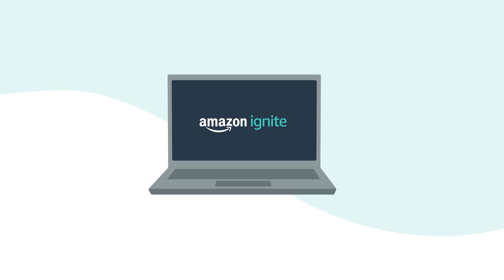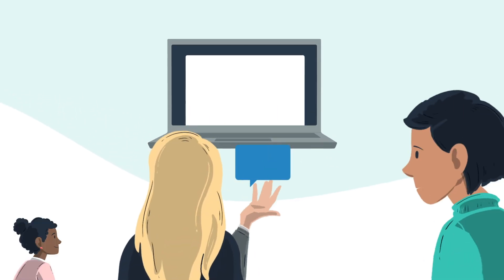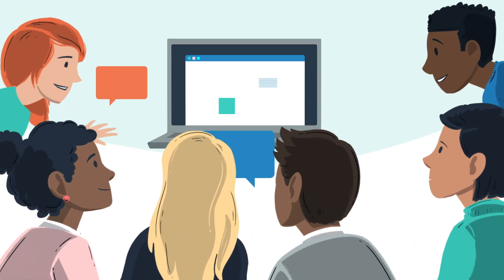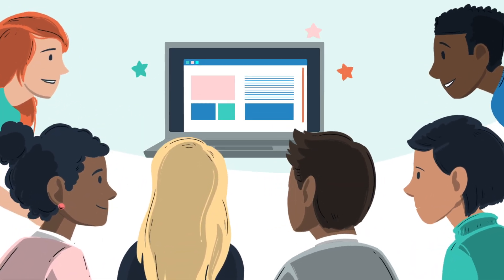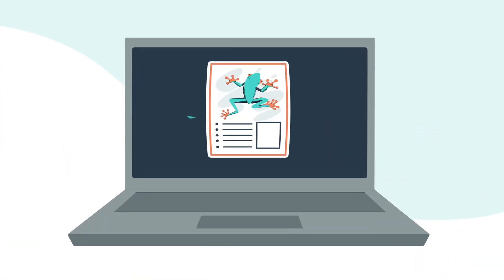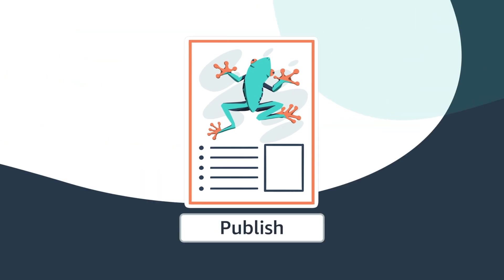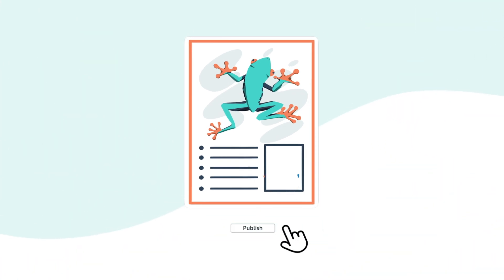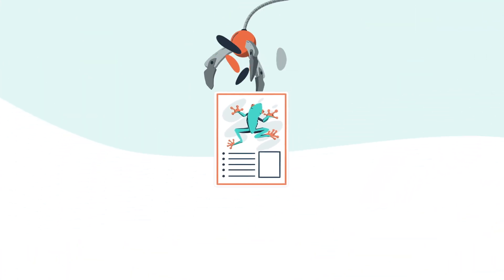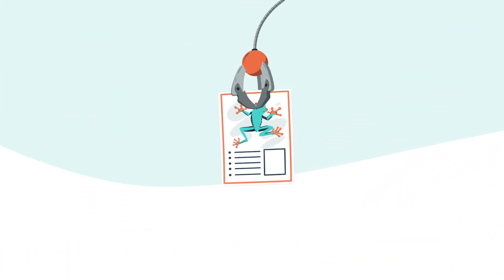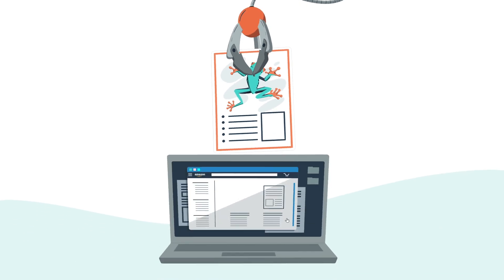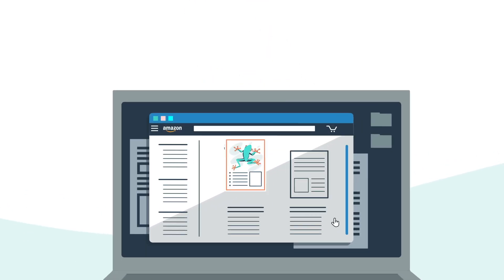Amazon Ignite is easy to use because it was built listening to educators like you. It only takes minutes to submit your digital resource and it will be discoverable on Amazon.com within two business days.